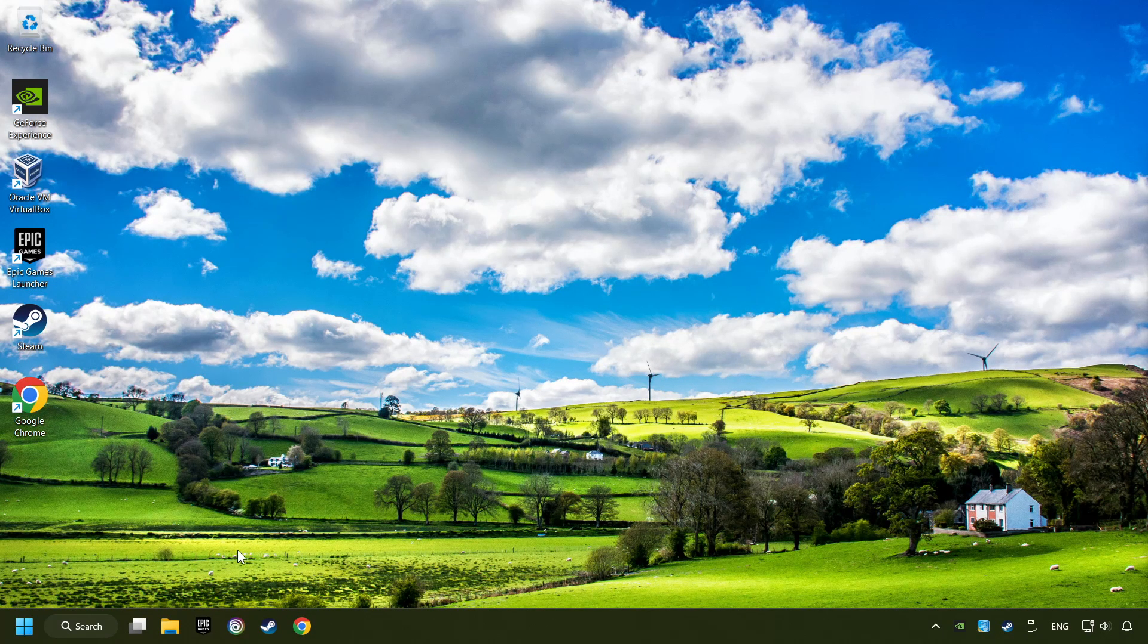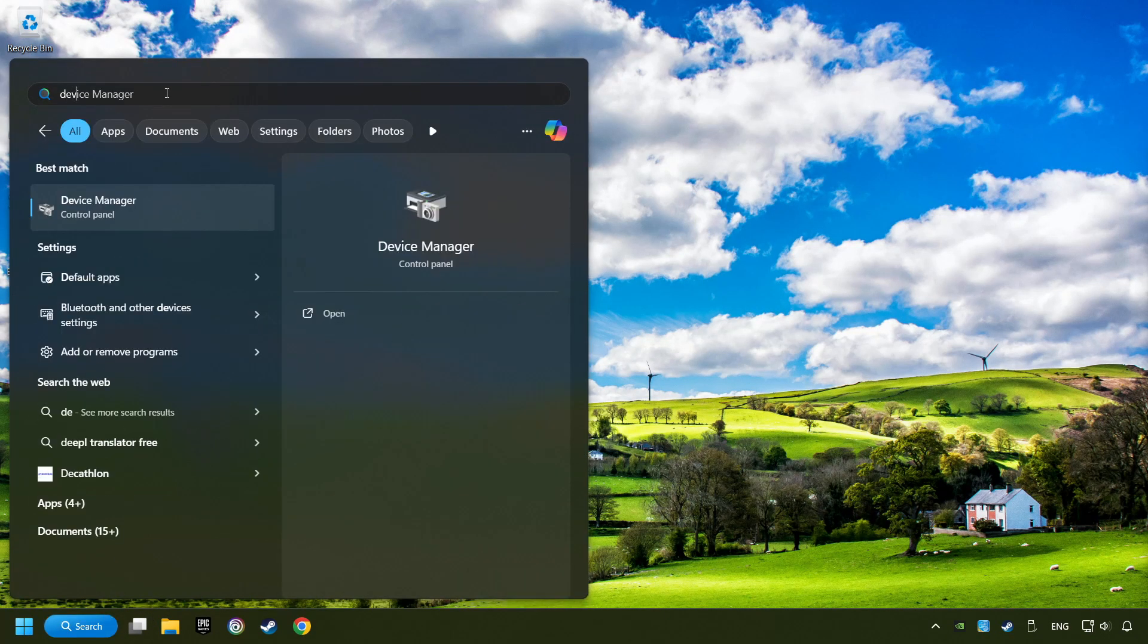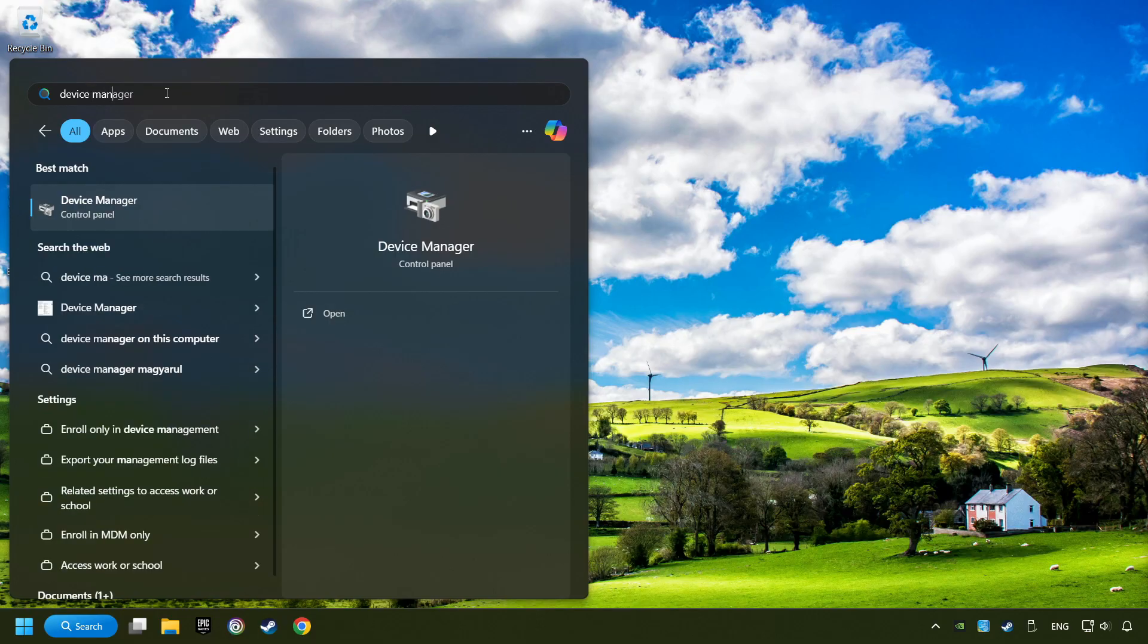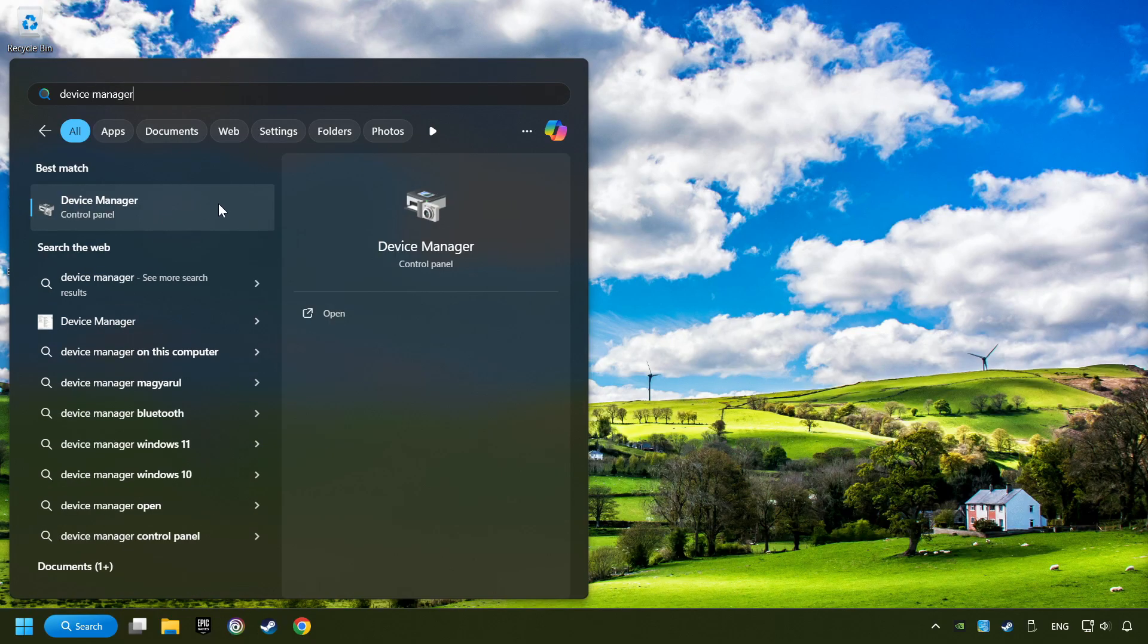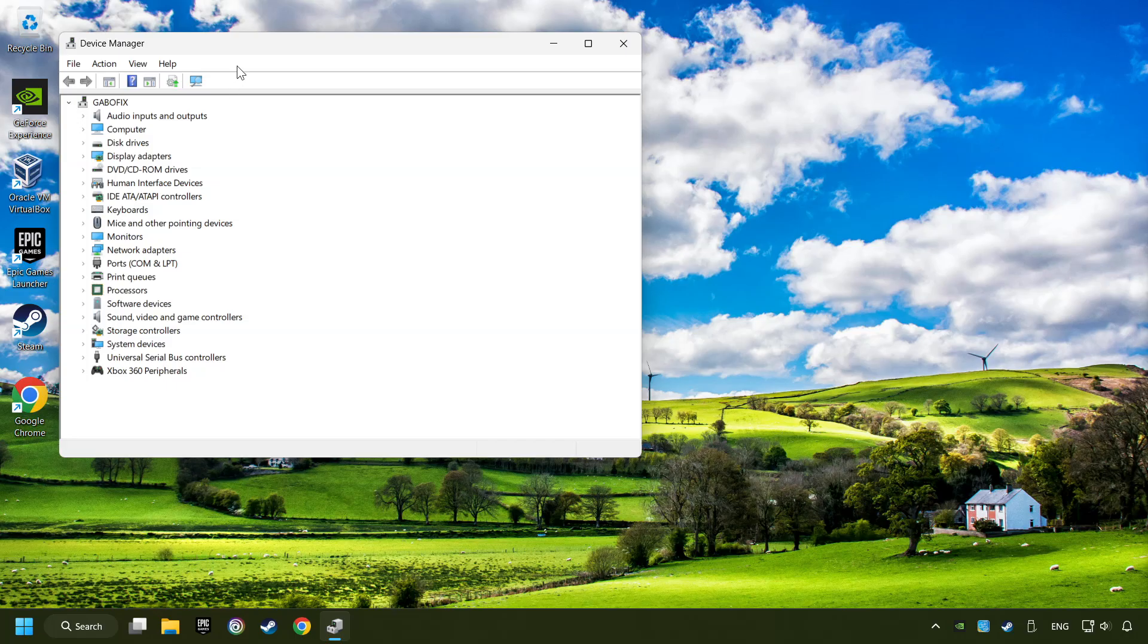click on the search box and type in device manager. Here, you have to click on device manager.